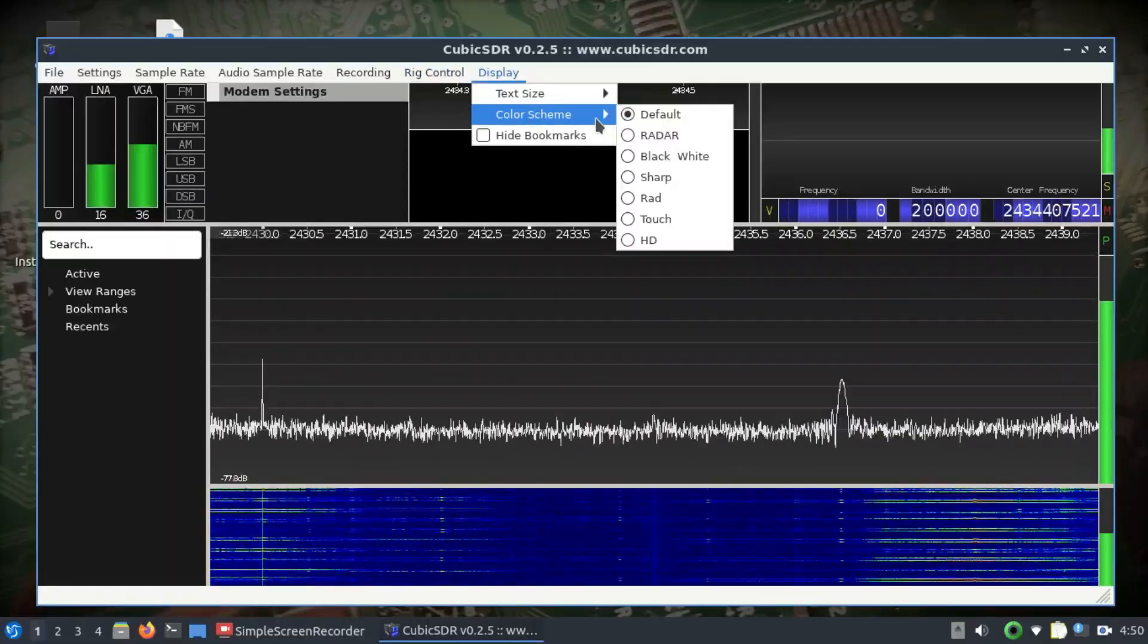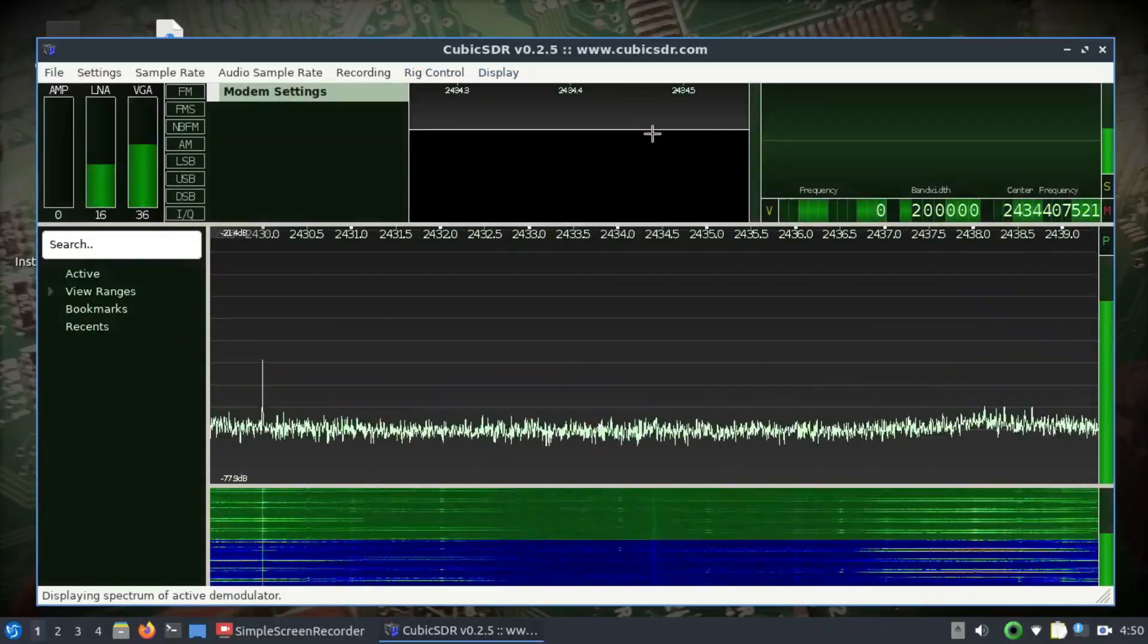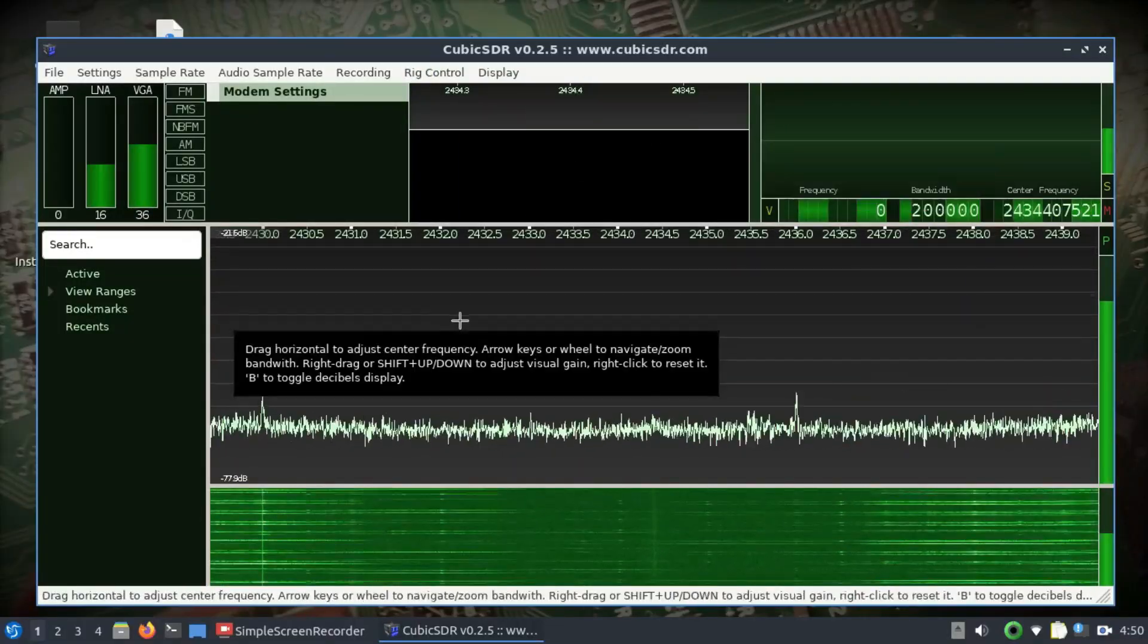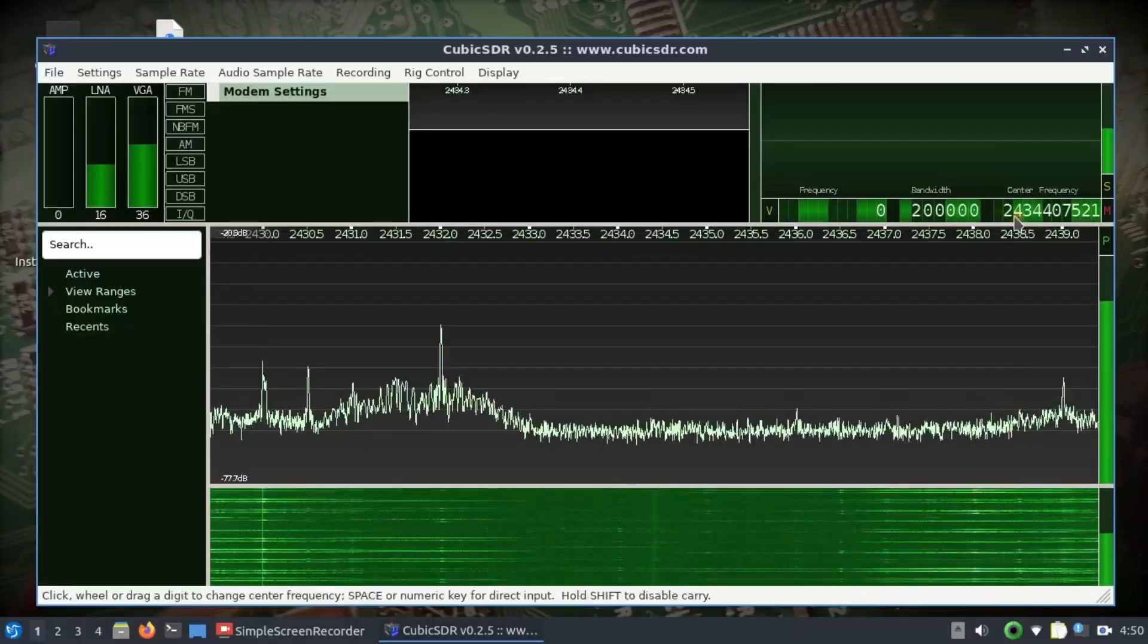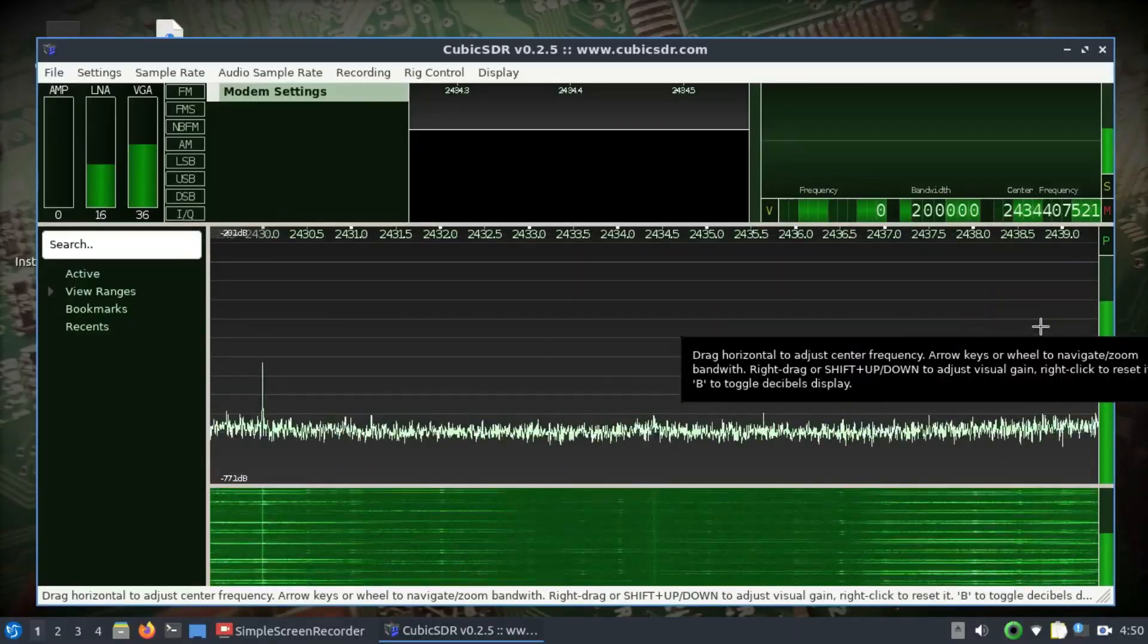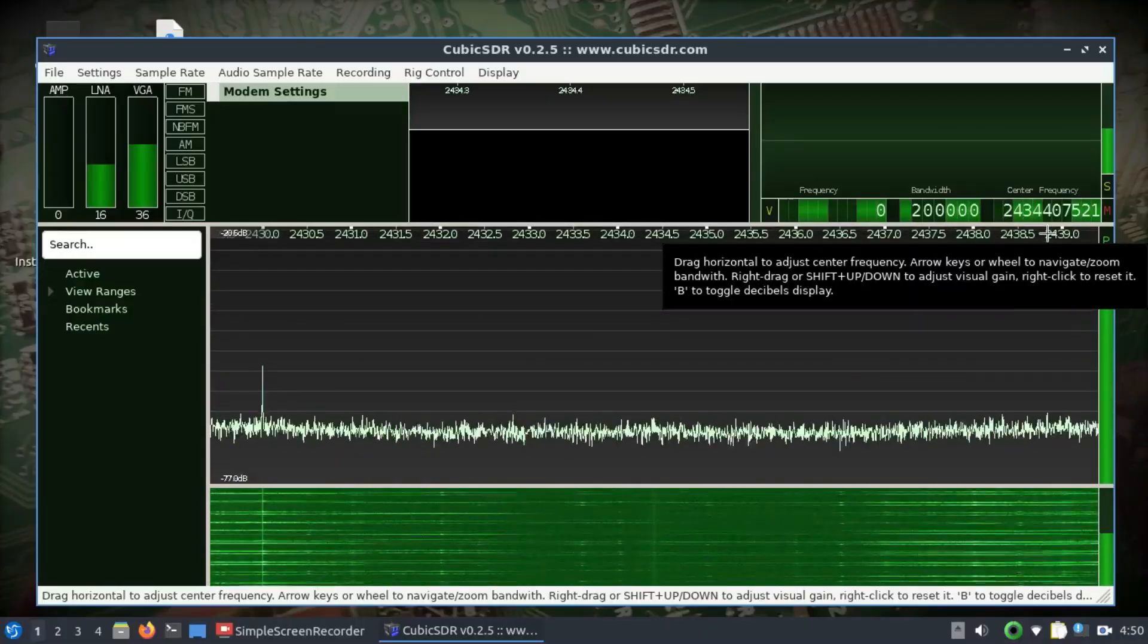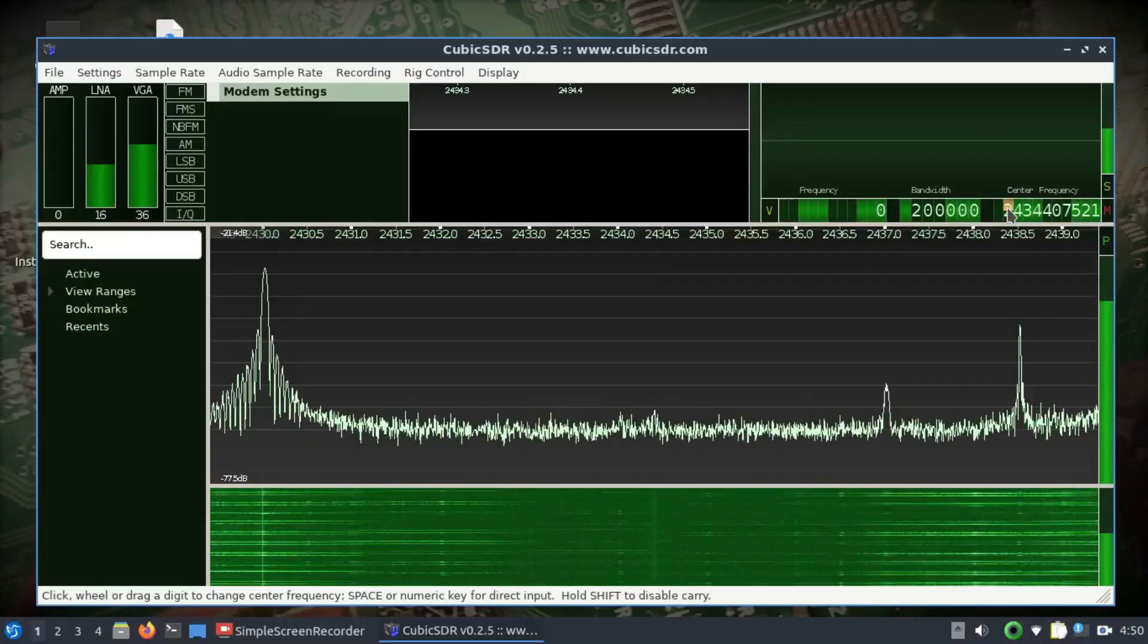You also have display settings - size, color scheme. Let's say you want to change this to radar, so here we go, we have a radar option and things like that. Now the main thing is here you can tune into different frequencies. Right now we're tuning into 2.434 gigahertz, which is your WiFi band.